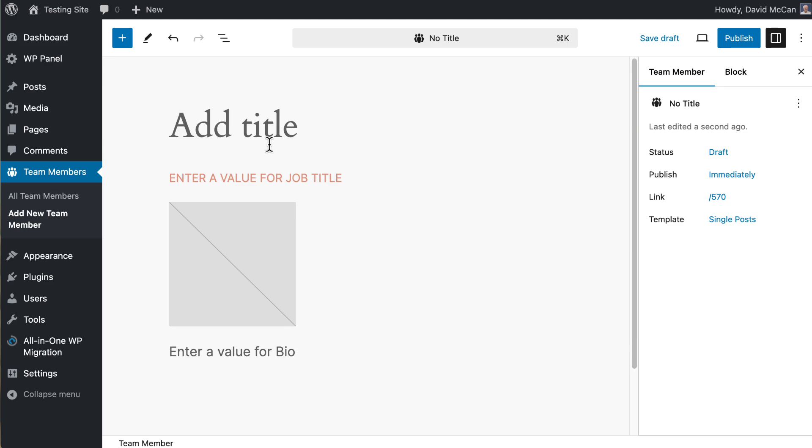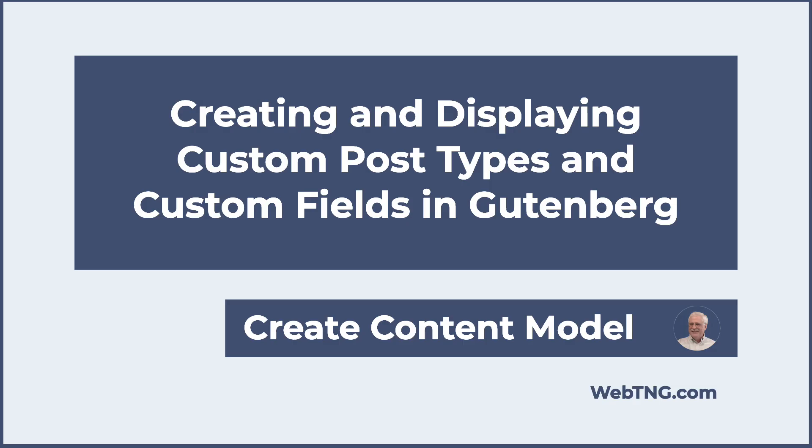So that's my look at the prototype for create content model and the experimental interface for block binding. We'll see what version of WordPress these are released in, but I hope you found this video interesting. And if you did, please give it a like and subscribe to the channel. It really helps. Thank you for watching.